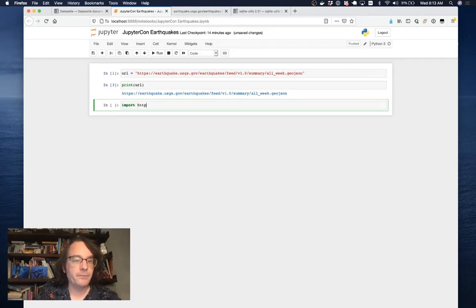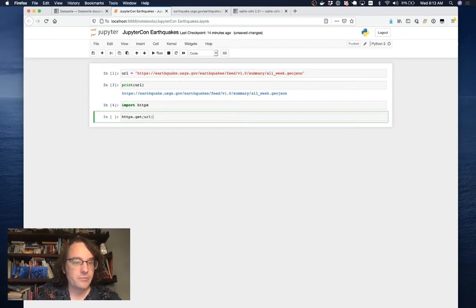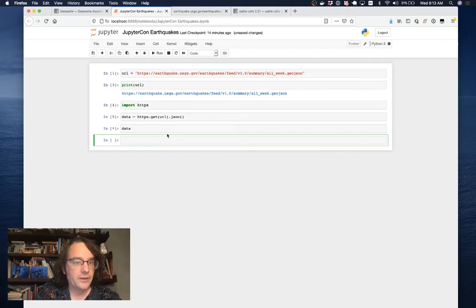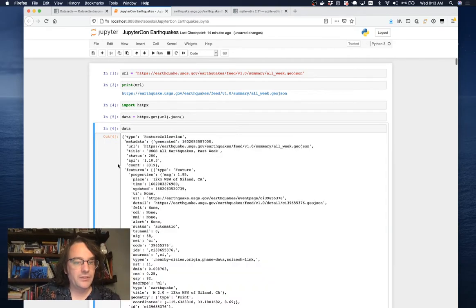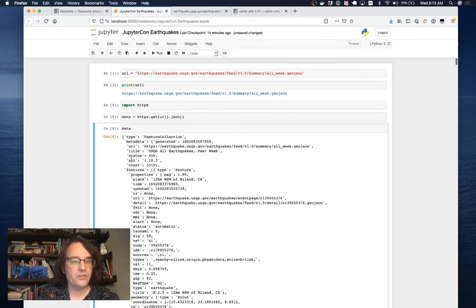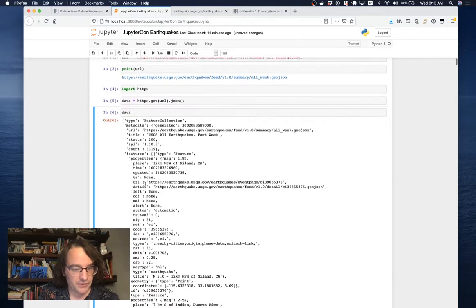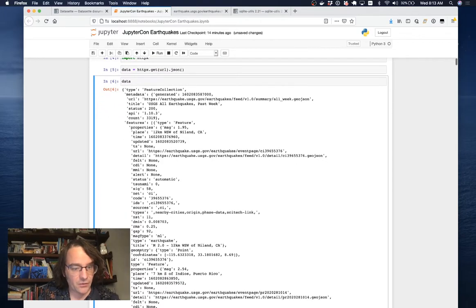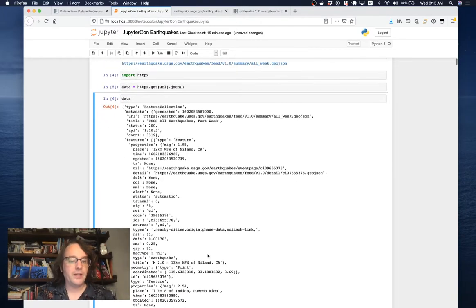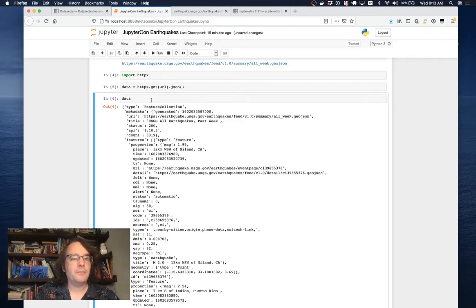This GeoJSON file isn't quite a list of regular objects. Let's pull it in and see what it looks like. I'm going to use the HTTPX library. When I open Data, we can see that it's a sort of nested structure. This is GeoJSON. We have features and features have types and properties. They've got this thing called a geometry that has coordinates in it. I want to turn this into something a little bit more flat.